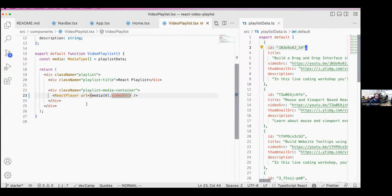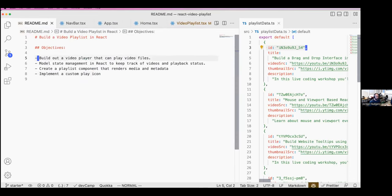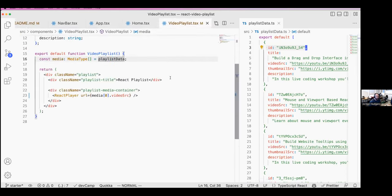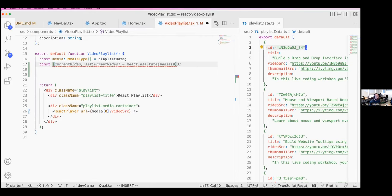That is a basic React Player setup. Now because this is a playlist, one of the next best things is to manage our state. If we open up our to-do, we've built out a default version of the player. Next we're going to model state management so we can keep track of the videos — we need to know what video is active. We're going to use React state to make that possible, so let's open up the VideoPlaylist component and add some hooks.